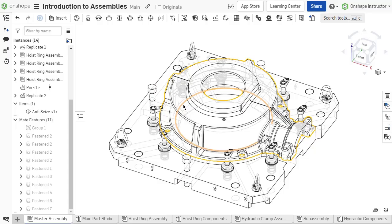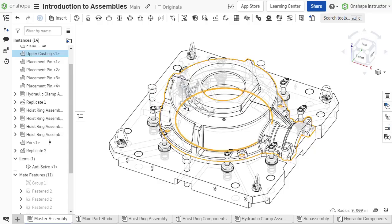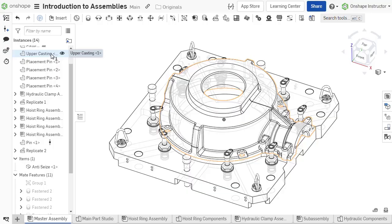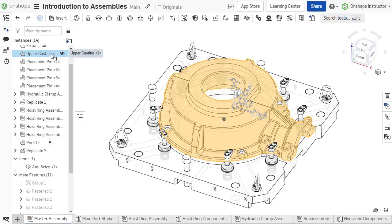Onshape cross highlights selections in the graphics area and instance list. Selecting a part in the graphics area highlights that instance in the list. Also, selecting an instance in the list highlights the part in the graphics area.